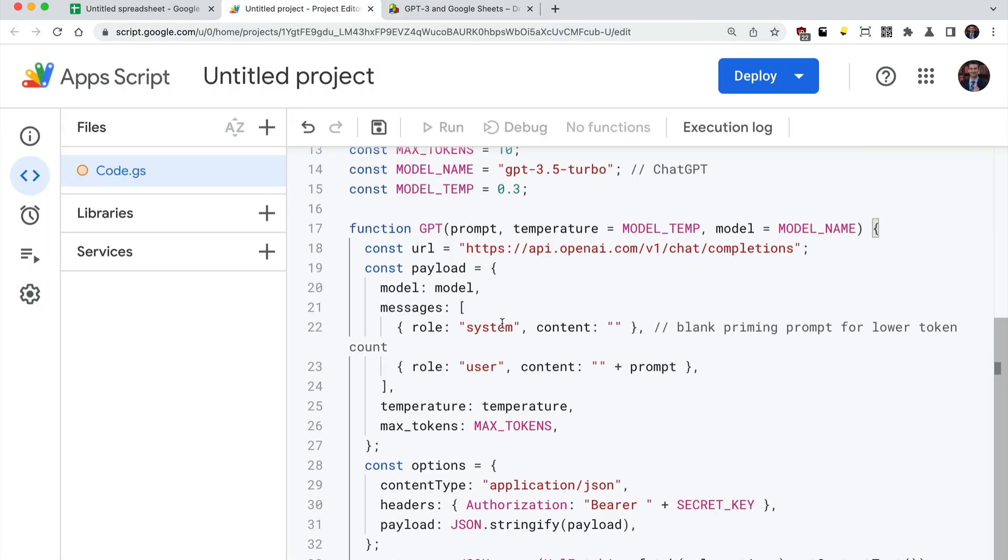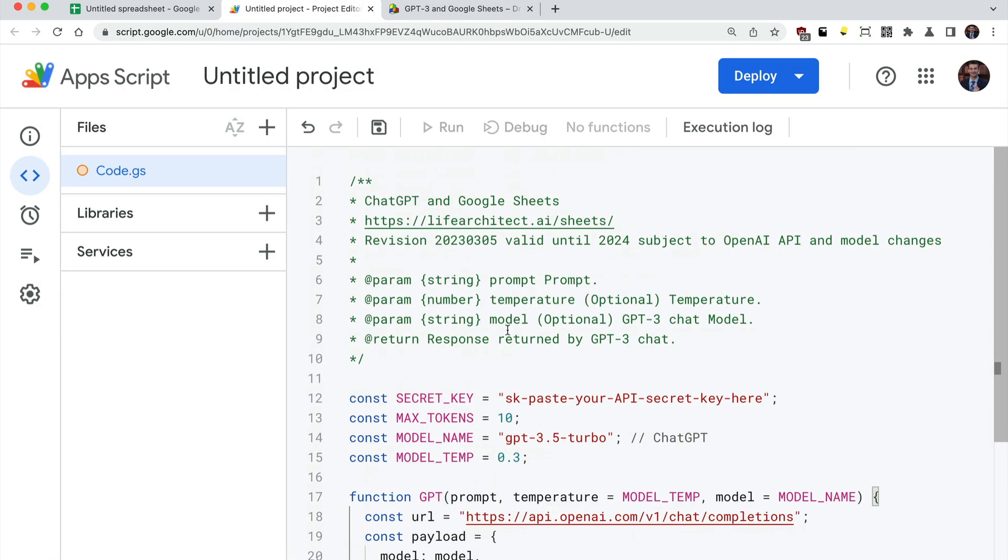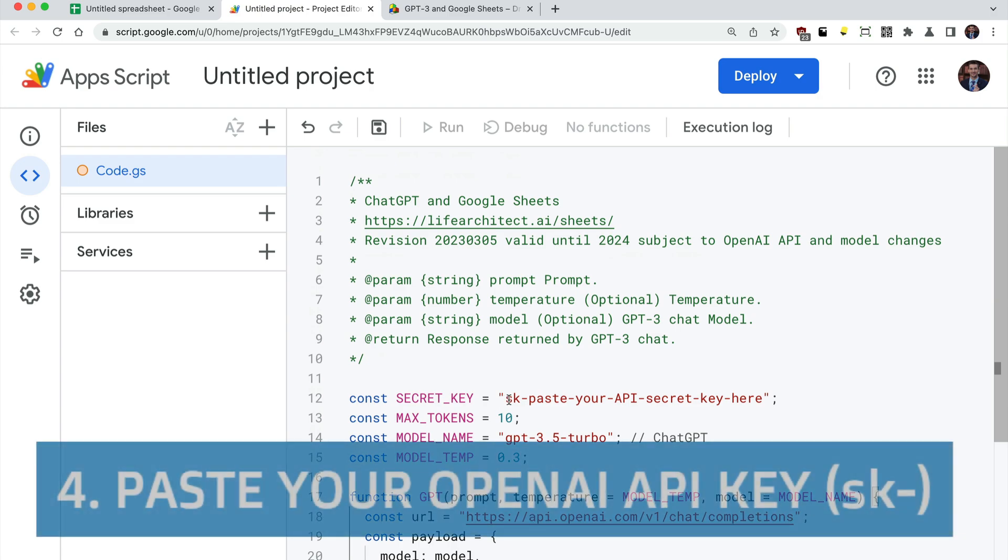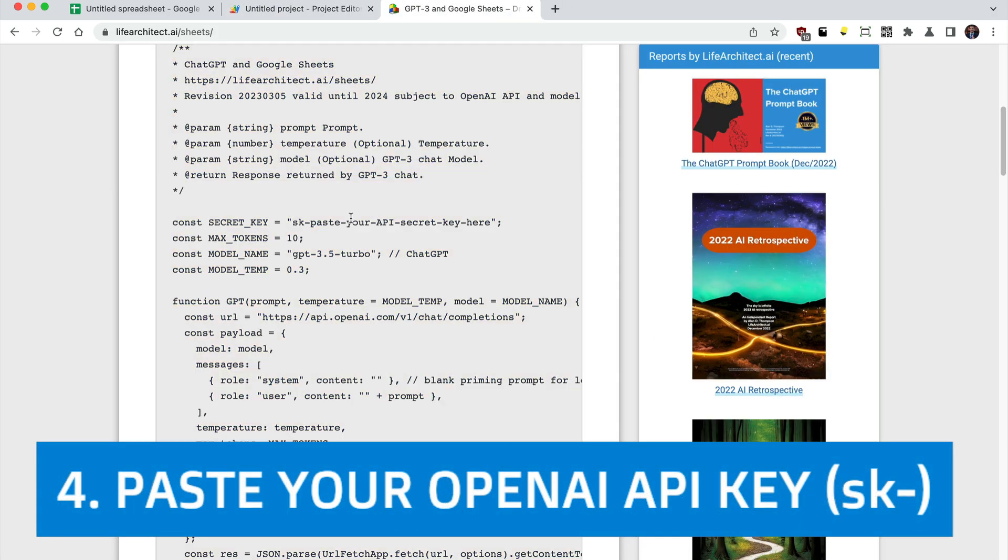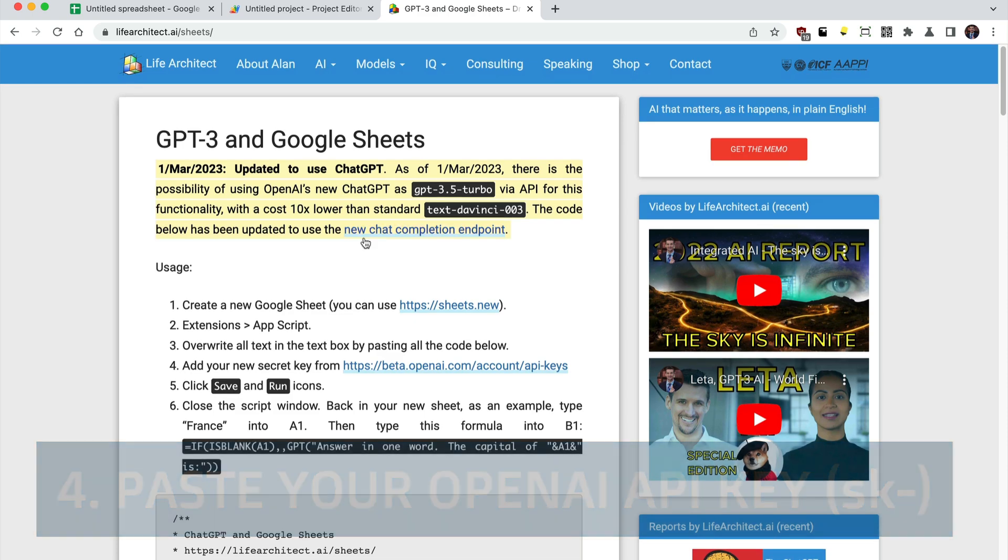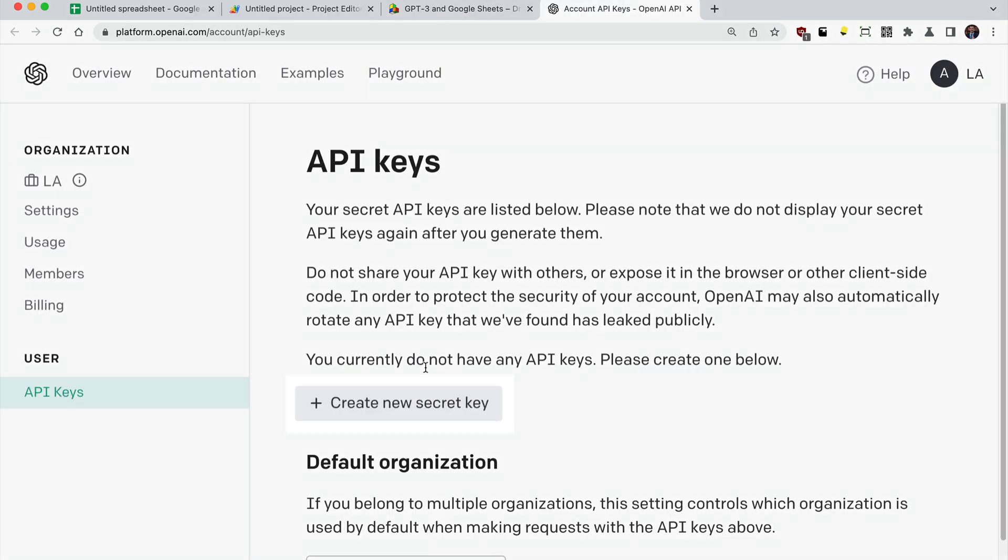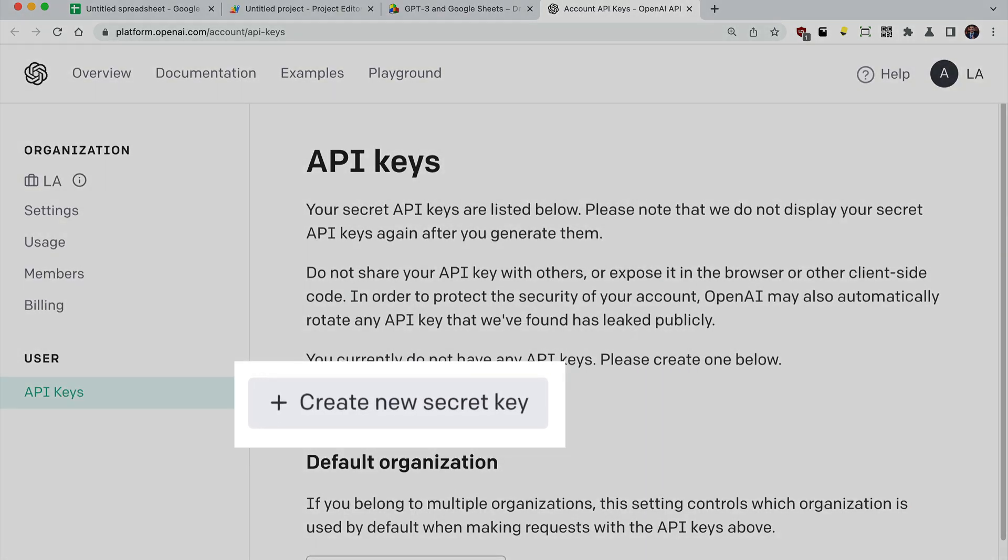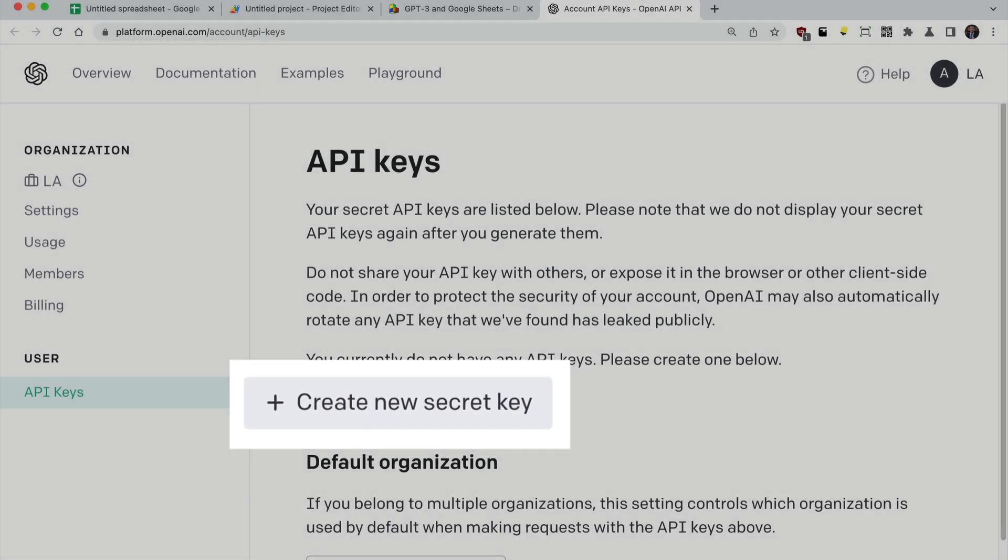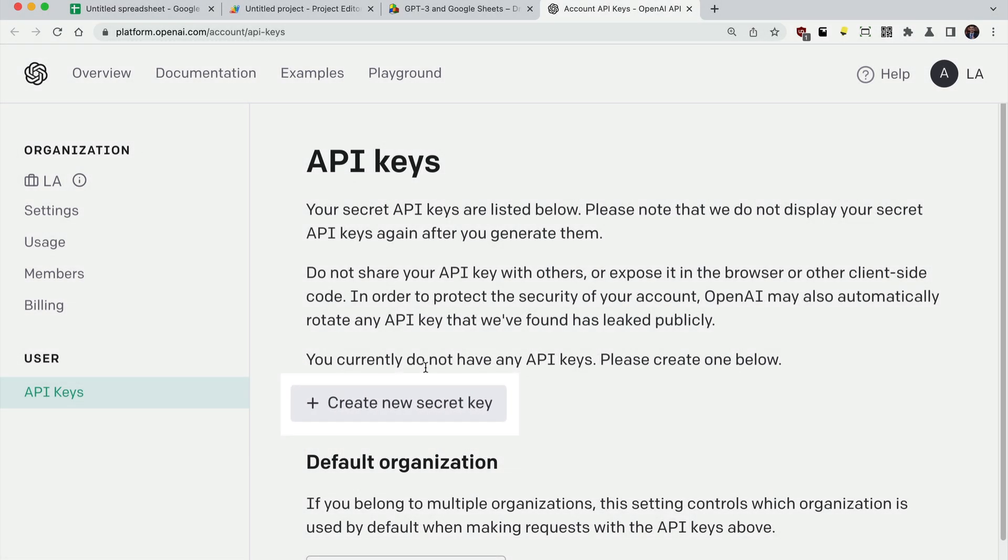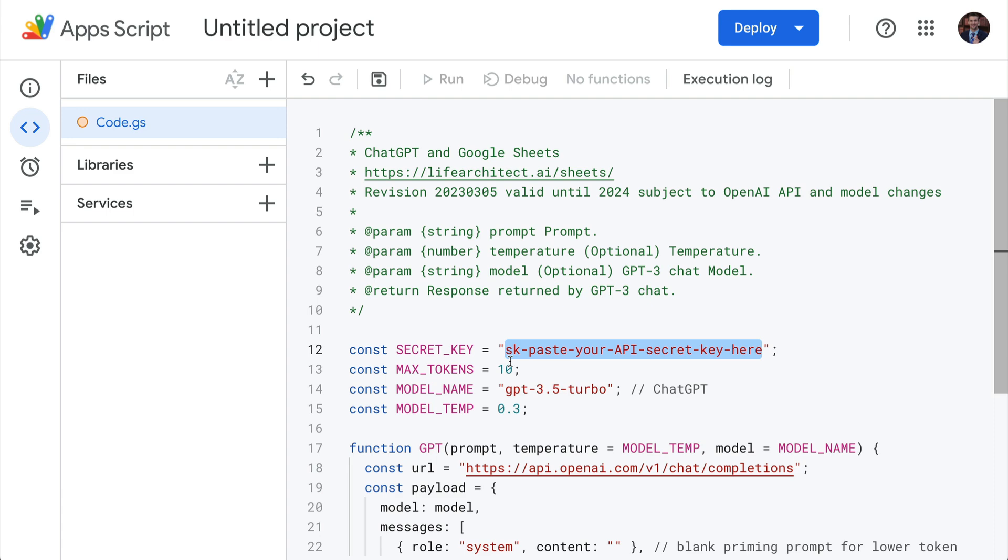Next, we need our OpenAI API key. Head over to your OpenAI account and click create new secret key. This will give you a new key, starting with the letters SK dash. We want to paste that in directly to the script.